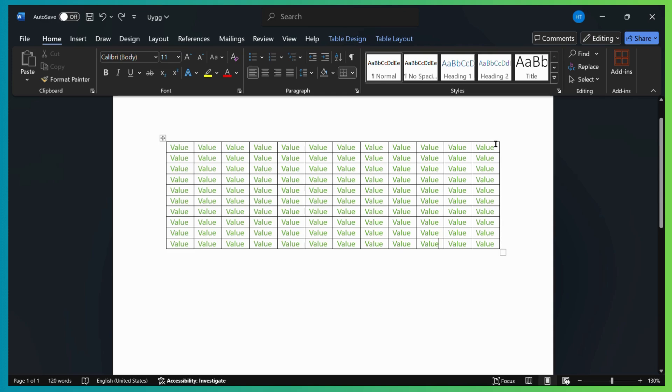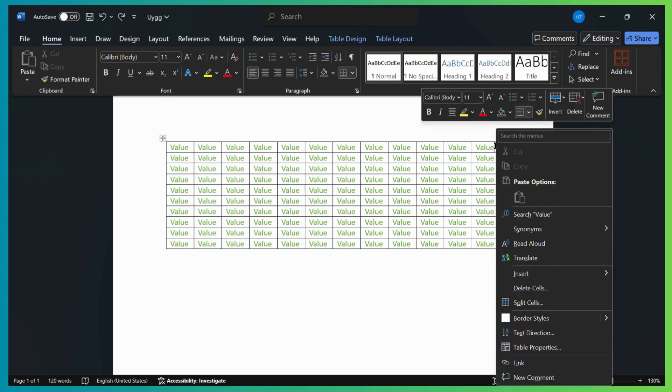So what I will do is simply select this column right here and right-click on it. Once I do, I can see this insert option right here. This is the insert table button. Simply click on this.